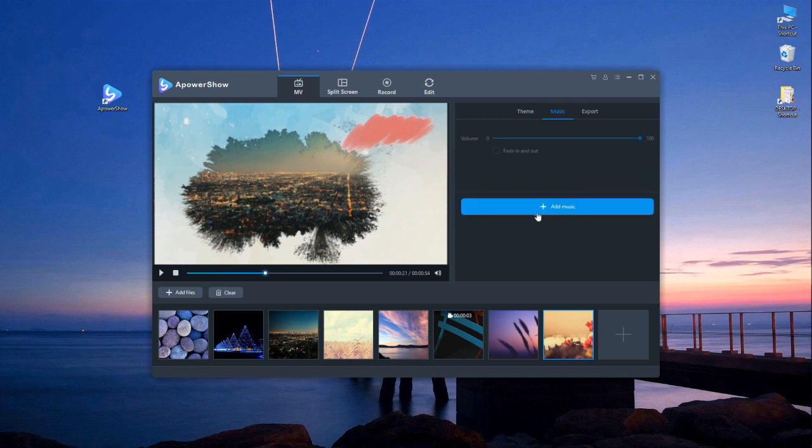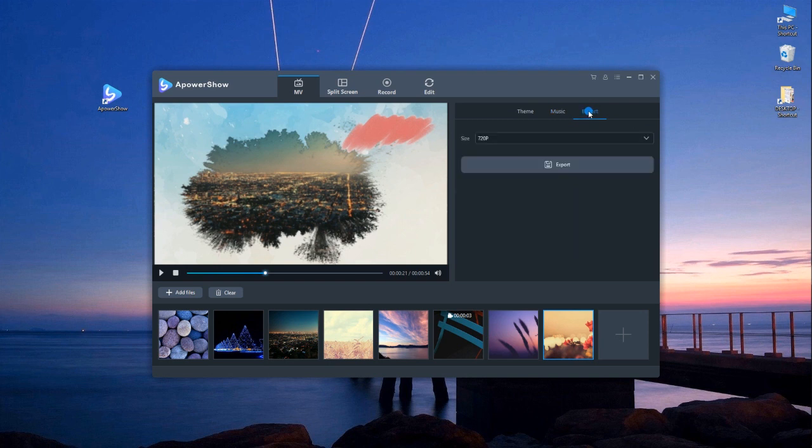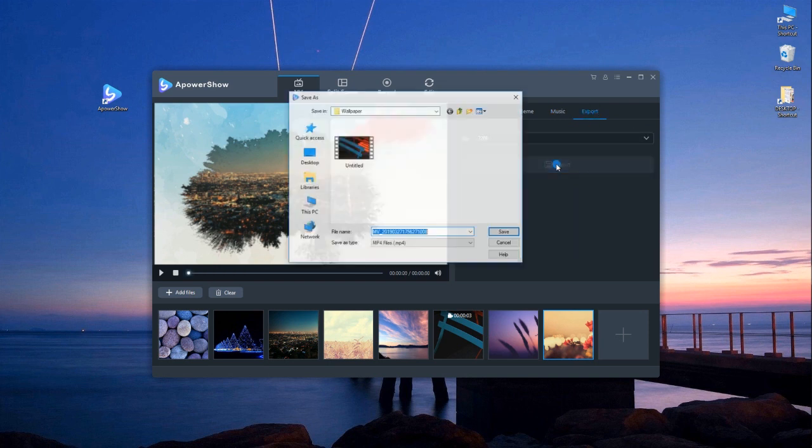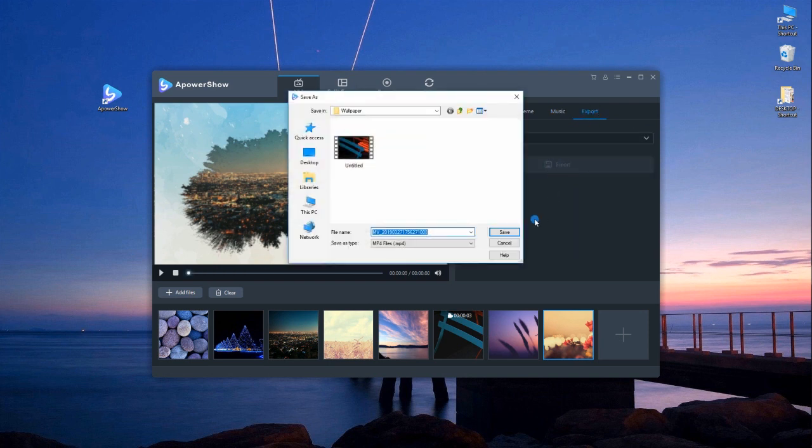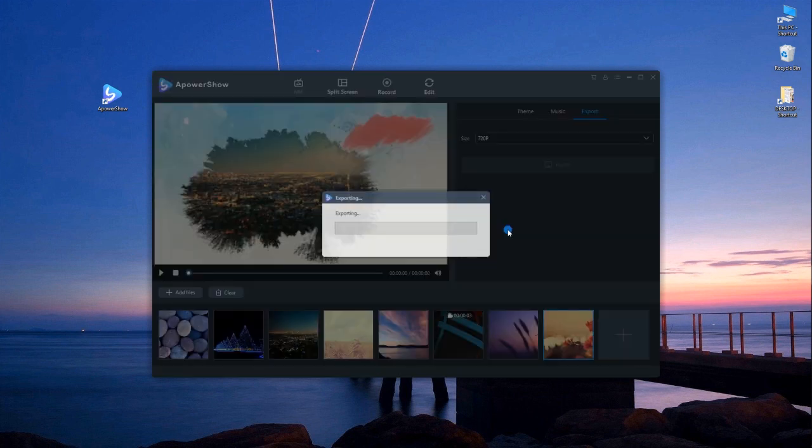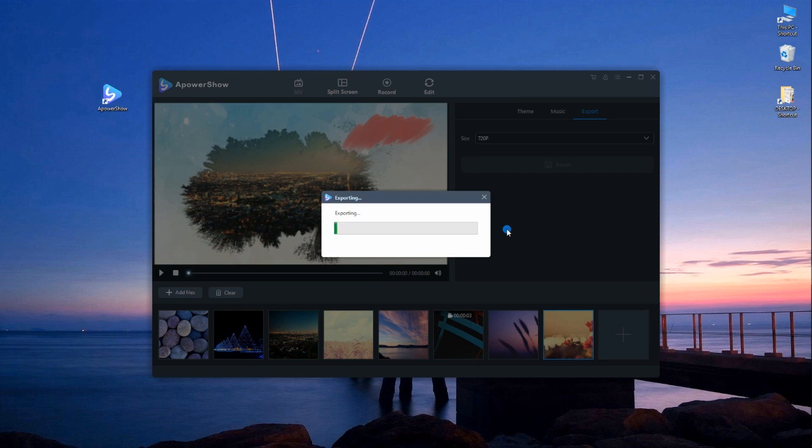To add some music, simply click the music tab, then add music. Lastly, under the export tab, click on export to save the file on your computer.